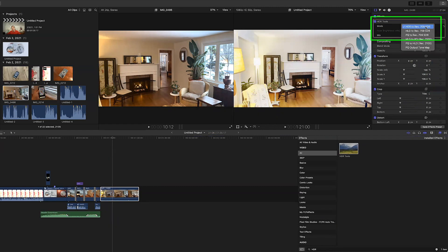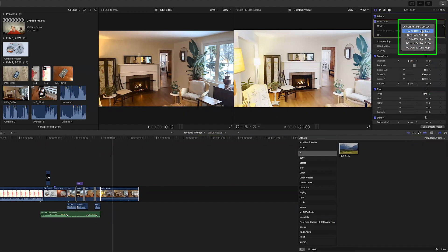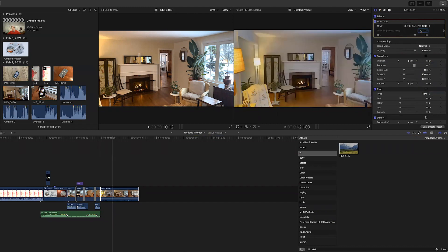If I open the mode window I can see that I have six different modes that I can choose from. The one we want in the case of the iPhone 12 Pro is the HLG to Rec.709 SDR.